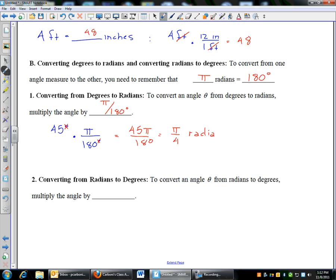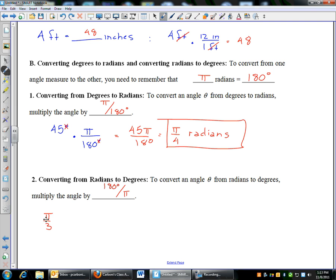There is no symbol for radians, so you write out the word radians — that's how you convert. Going the other way, if you want to go from radians to degrees, you multiply by 180 over pi. For example, starting with pi over 3: multiply by 180 degrees over pi. The pi's cancel, leaving 180 degrees over 3, which reduces to 60 degrees. That's how you convert from radians to degrees and vice versa.